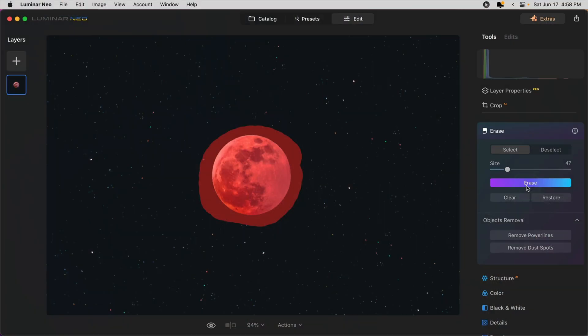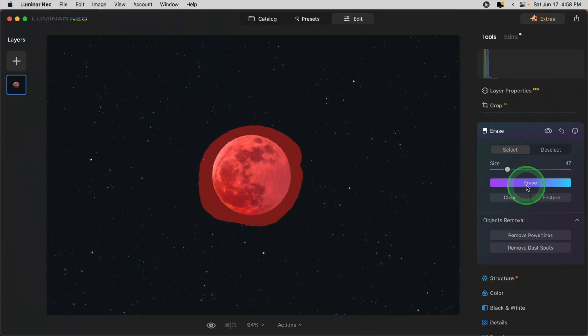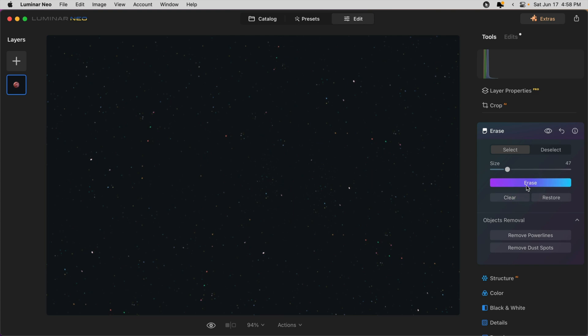I'm going to use a large brush and just paint over the entire moon in this case. When you click erase what the program will try to do is to use content-aware fill, meaning it analyzes the area around where you've painted and will try and fill it in with the best match. Let's see how well it does here. Erase. And poof, the moon is gone. So it works pretty well.